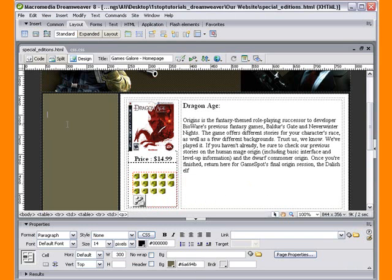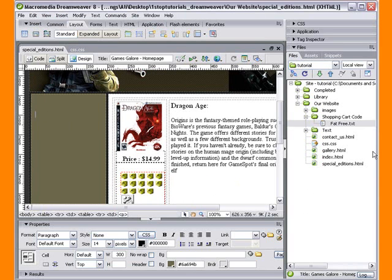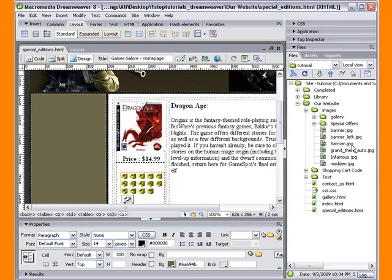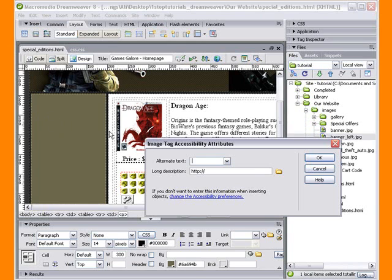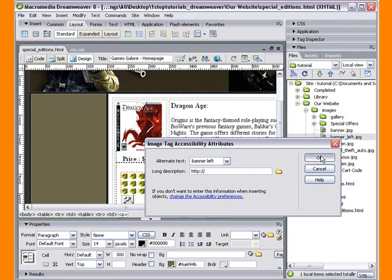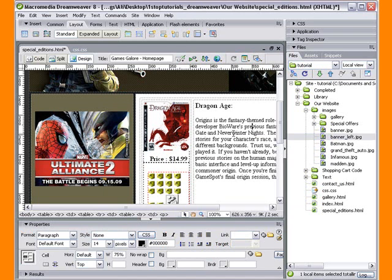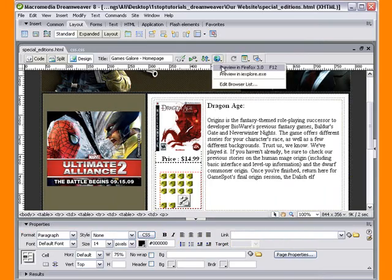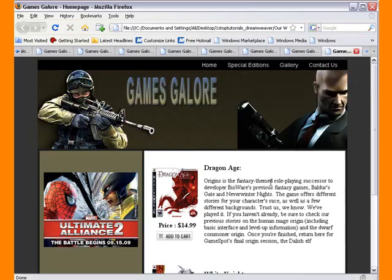If we wanted to, we could add that image to the left here like we did last time. We just come back to Images, Banner left. Drag that into the left-hand side. Name it Banner left. And hit OK. There's our banner left. We're just going to preview this in the browser one more time.